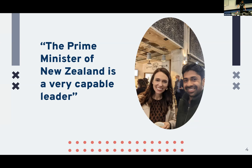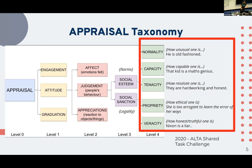For example: I was fortunate enough to meet the Prime Minister of New Zealand, Ms. Ardern, when she came to the university. I took a selfie and made the statement: the Prime Minister of New Zealand is a very capable leader. You may agree or disagree — that's up to you. But where does this fit? This is the appraisal taxonomy. On the first level, whether it's appraisal or not; then you have the other three: engagement, attitude, and graduation. I'm more interested in the attitude branch, which includes affect, judgment, and appreciation.